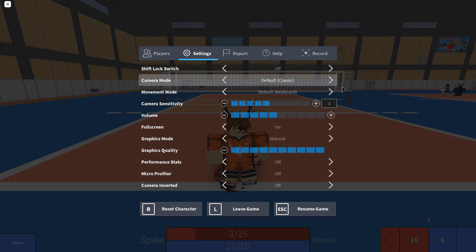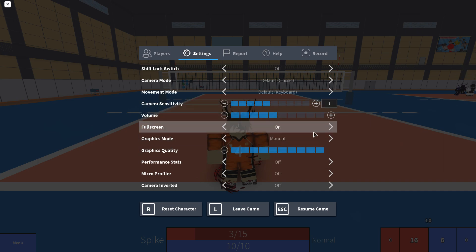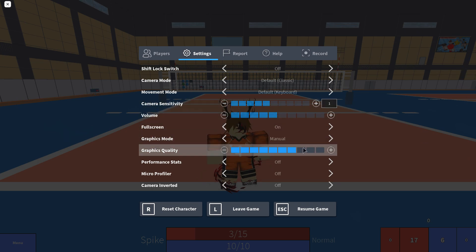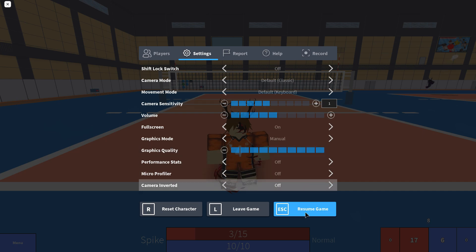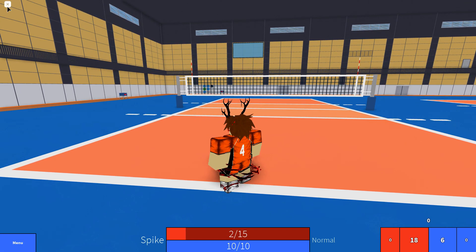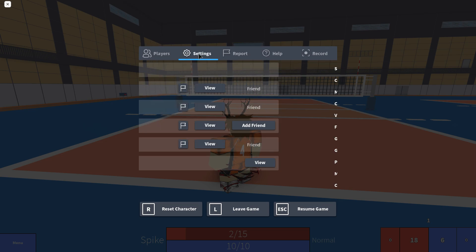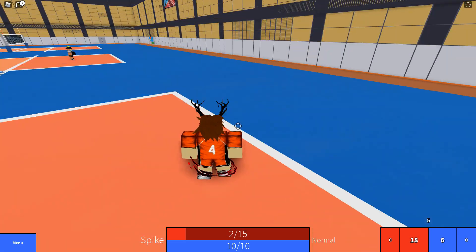First things first, you might have shift lock on. I suggest one camera sensitivity, and that's whatever you want. The graphics you can do whatever you want — I don't really care what your preferences are. Now, shift lock: if you press shift without shift lock, you'll just be walking around like this.